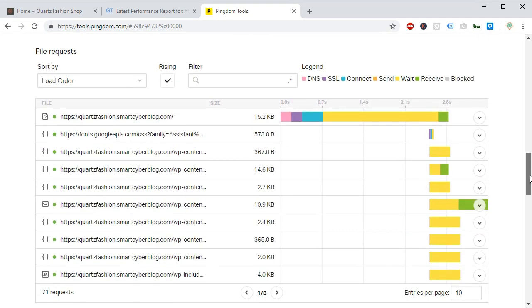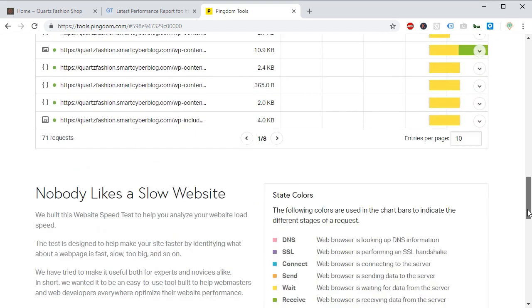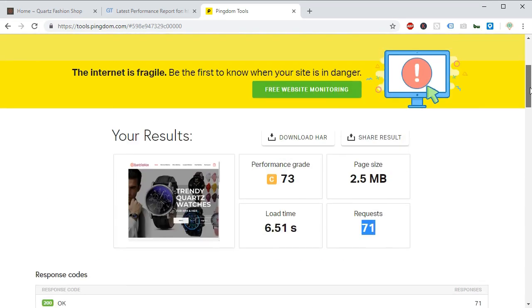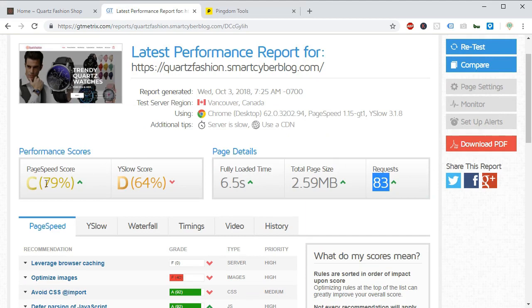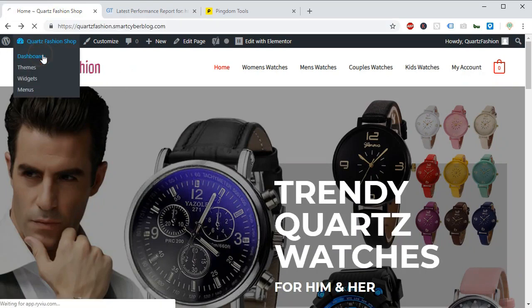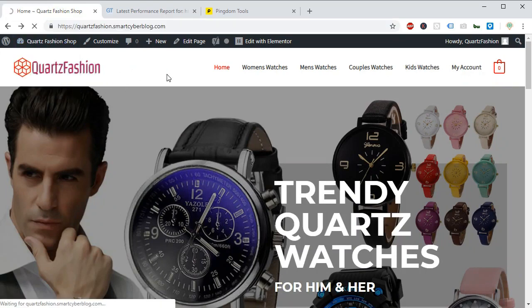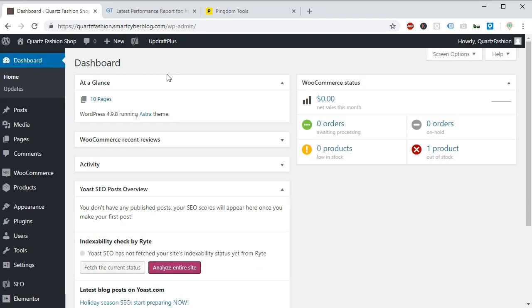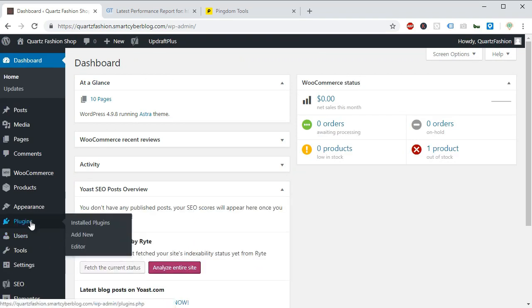And the similar result we can see here at the Pingdom site load time is 6.51 seconds. But request is a little lower than the GT Matrix and performance grade is C or 73. So now we will learn how you can lower the loading time using a free plugin from your WordPress dashboard. For this you have to go to your dashboard. Remember you have to log in as administrator to do this work.